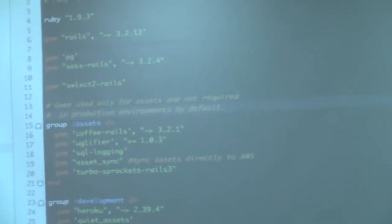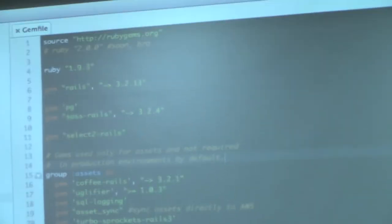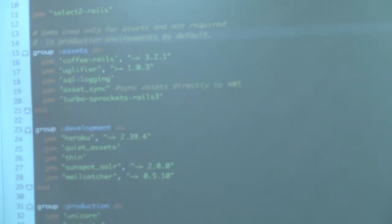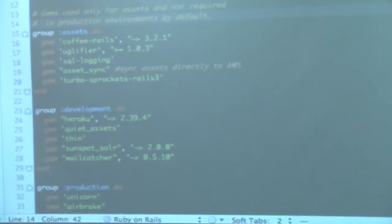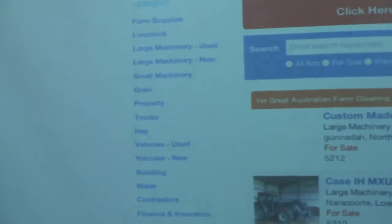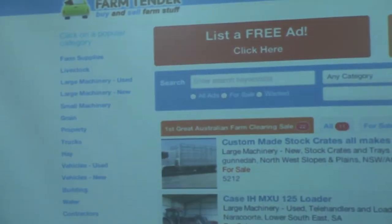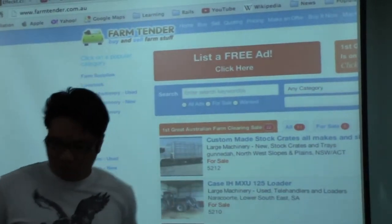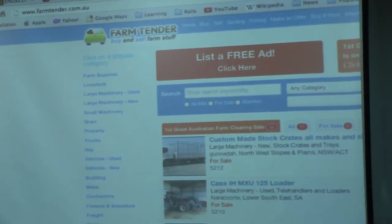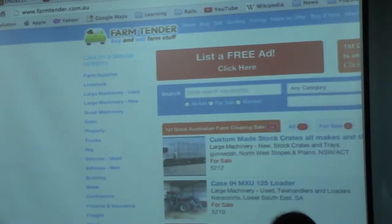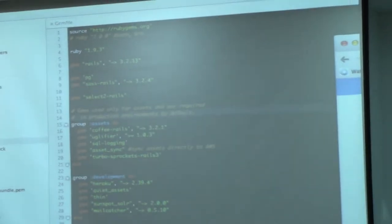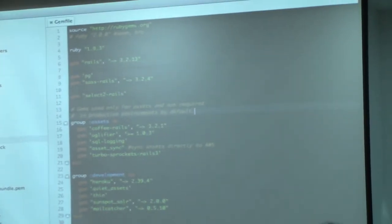This is what I use for an application I've been maintaining for almost two years. It was still using the old Twitter Bootstrap. This app is from Australia — it's a farm trading platform for farmers in Australia. So this is the Gemfile.